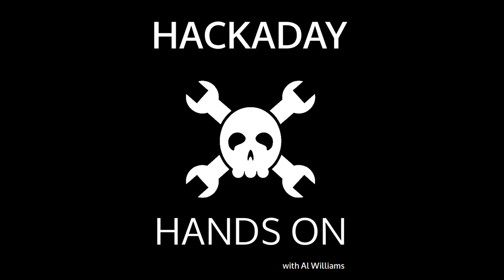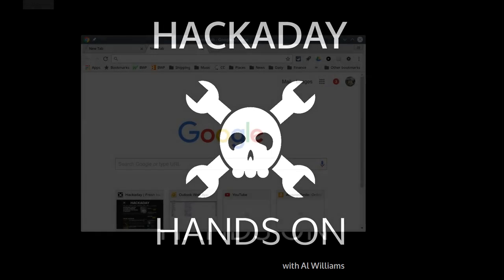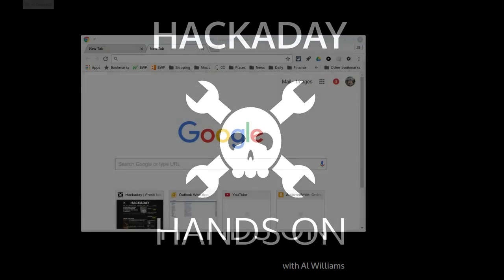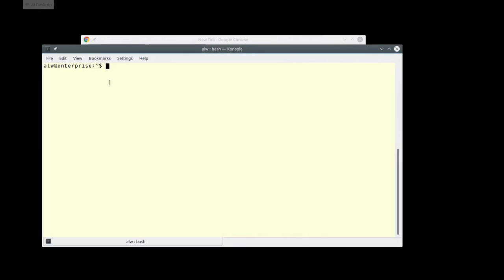Hi, Al Williams with Hackaday here. I wanted to show you how to use XPRA to export applications to a web browser remotely. It's pretty interesting — you can get an application to just run inside of a modern web browser.